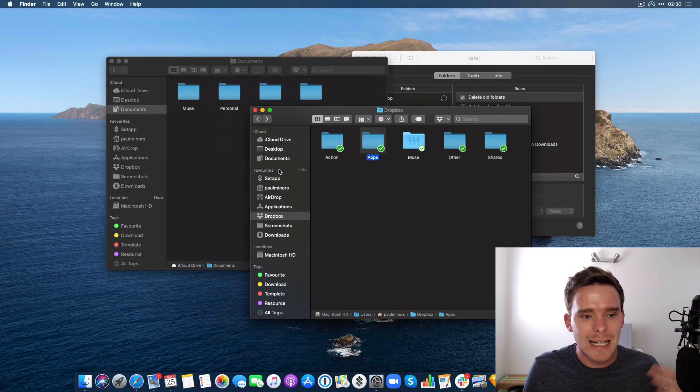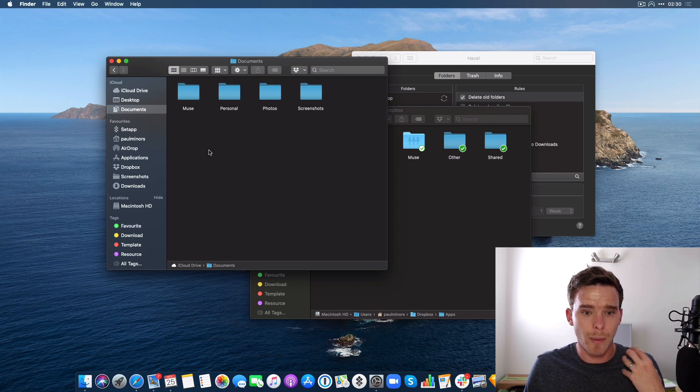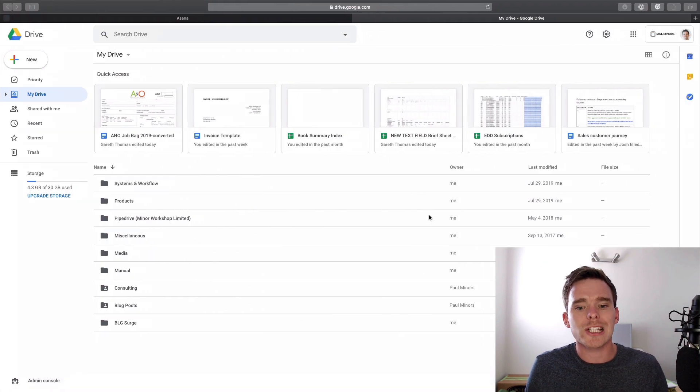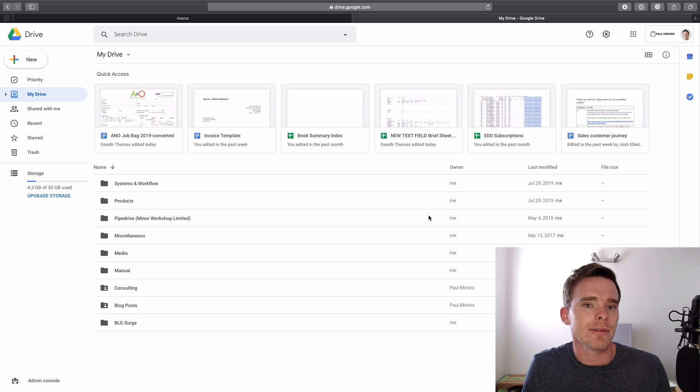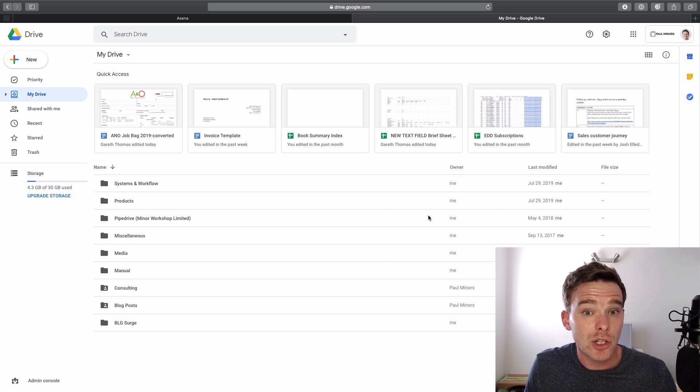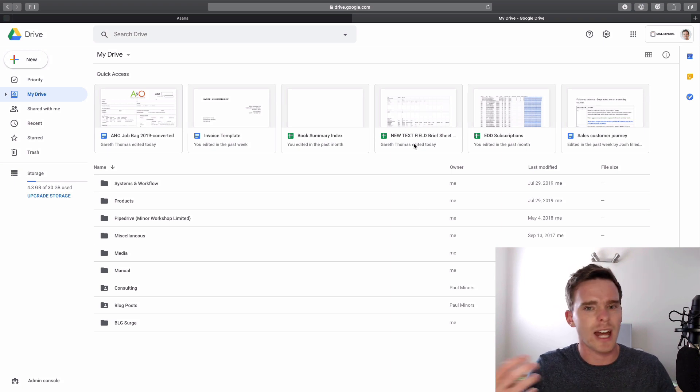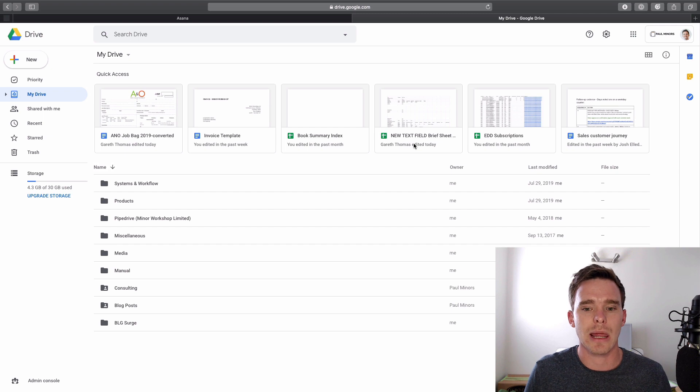So in summary, iCloud Drive really is where my documents live, it's where my work lives. But Dropbox and Google Drive, they really serve more functional purposes to do temporary actions and automations and things like that. That's why I have to use three different cloud storage products. If any of that doesn't make sense or you want me to clarify anything, please leave me a comment below. Thank you for watching and I will see you in the next video.